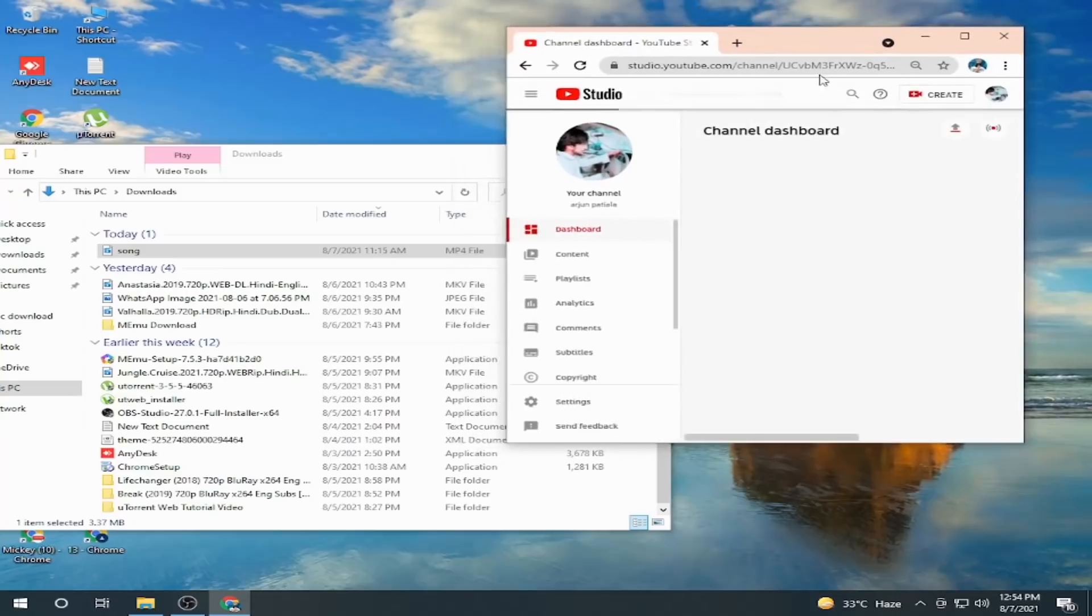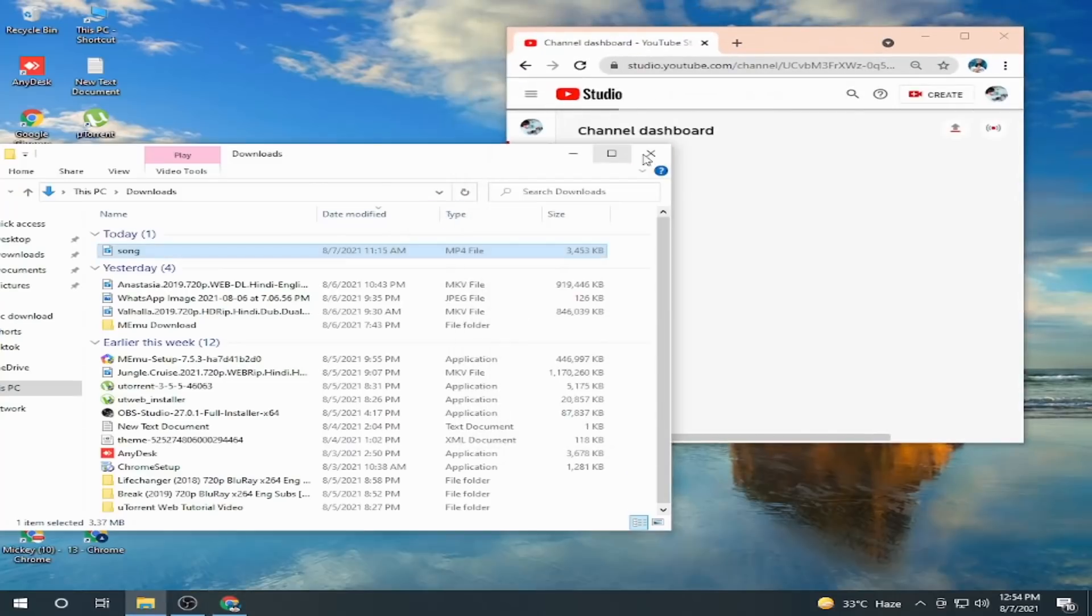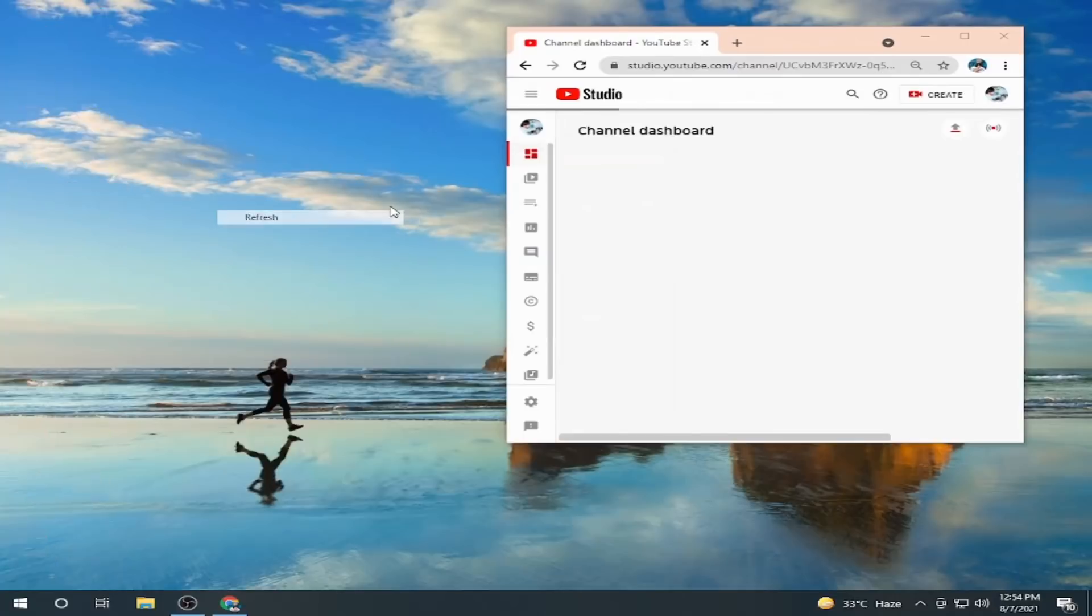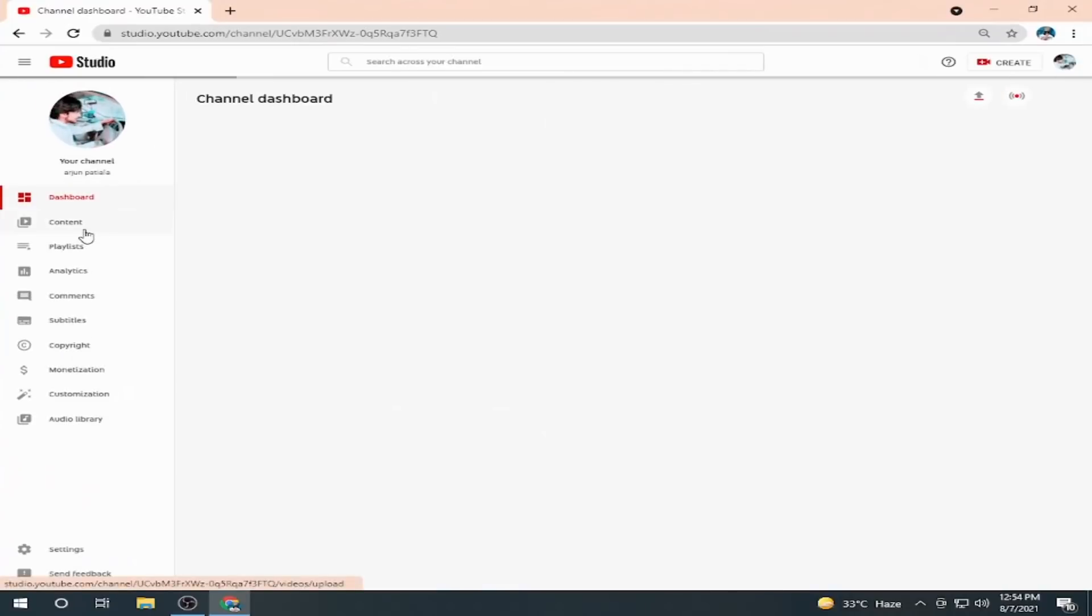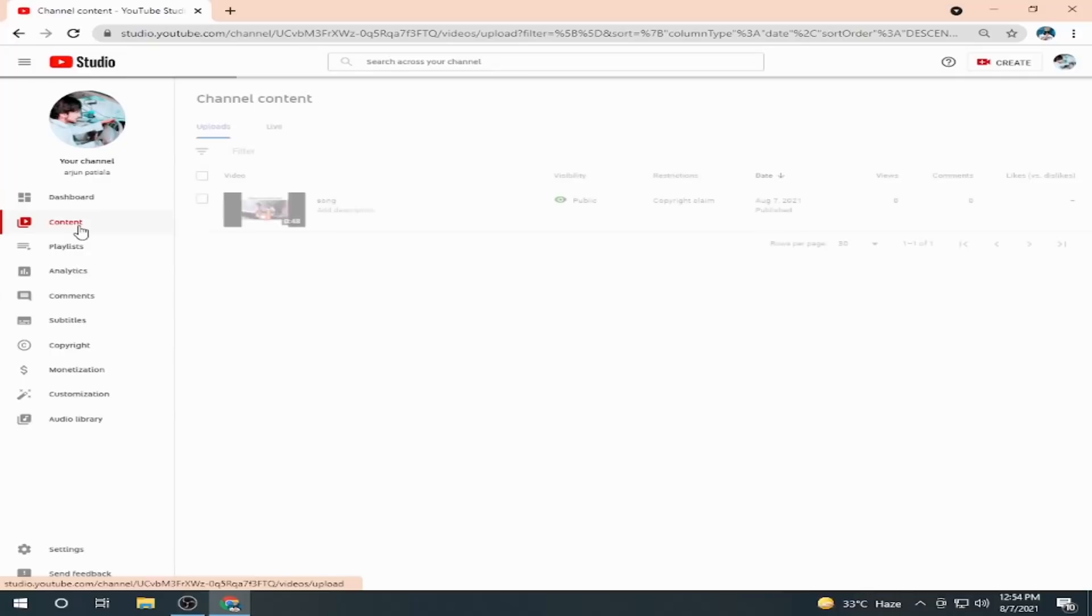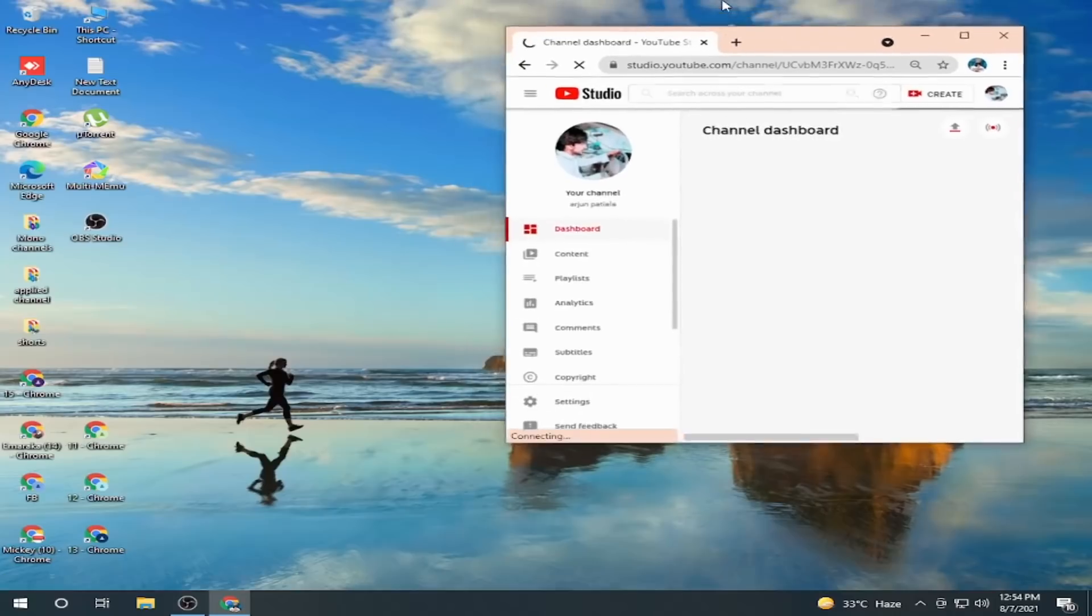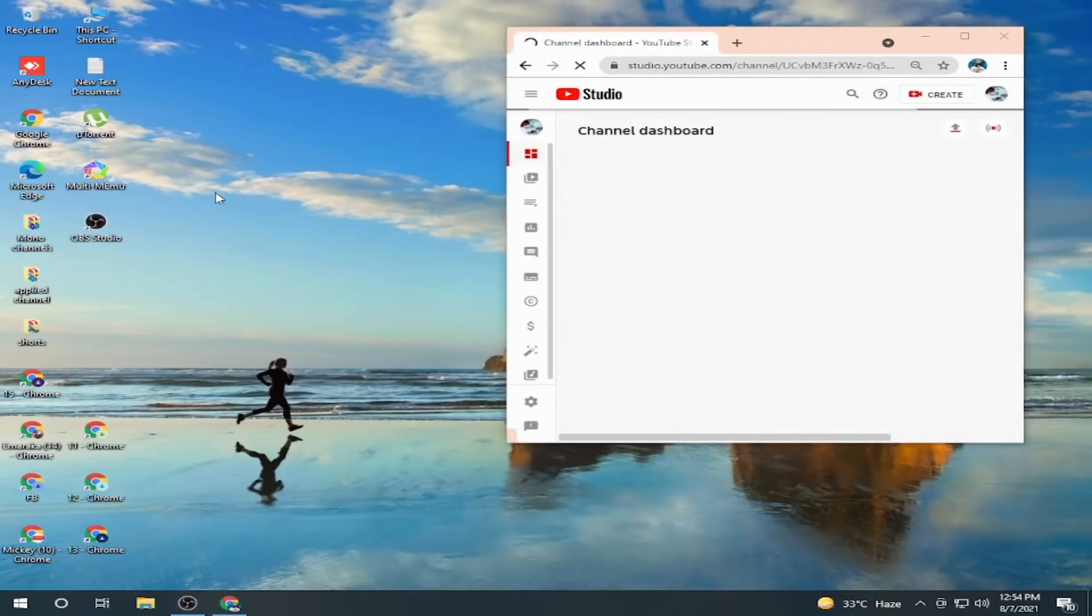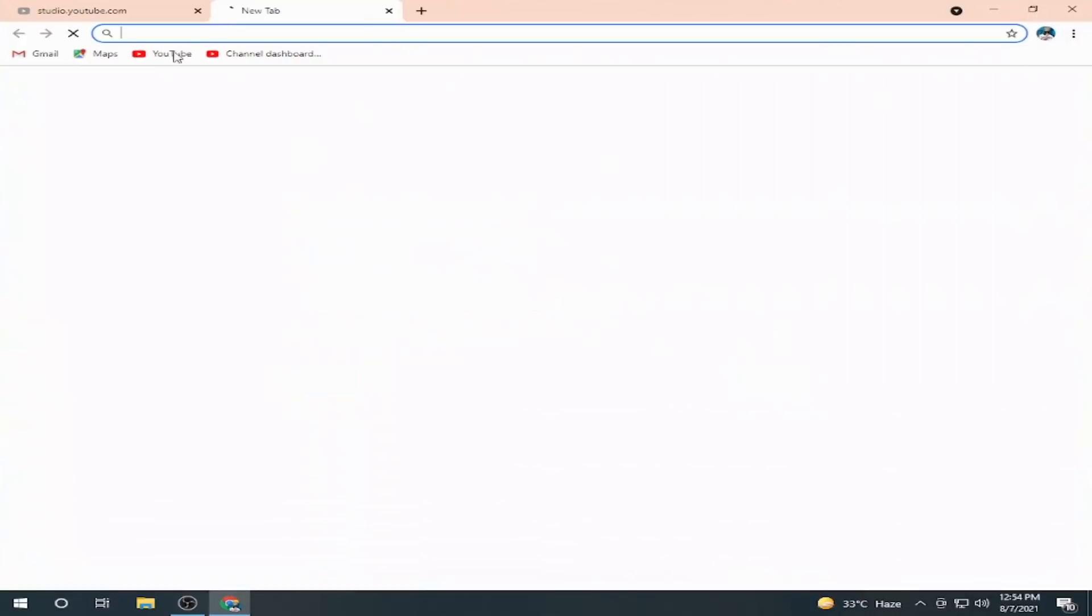It will load because it is the first time uploading the video. Maybe the internet is weak, but I don't think so. Let it be. Here you can see I have completely uploaded a video without any restriction or error. It says my internet is weak.